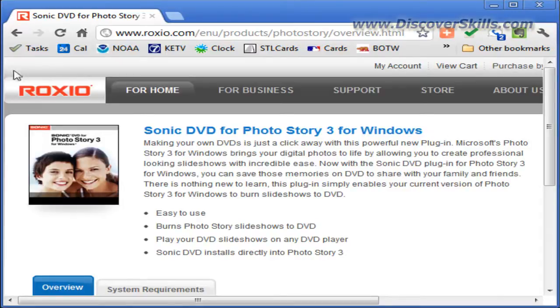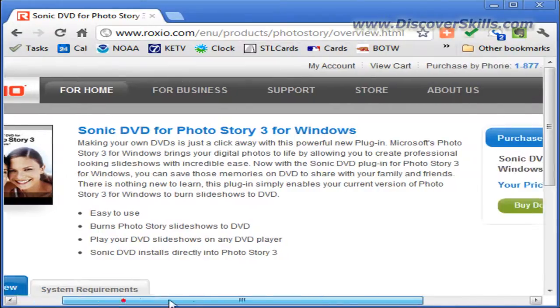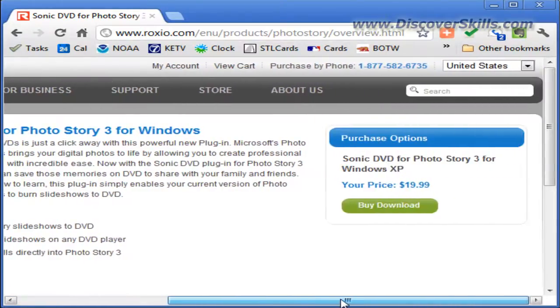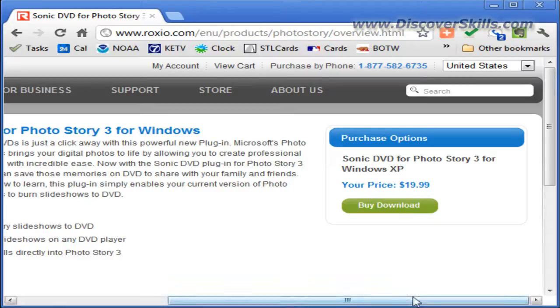It takes you to Roxio, which purchased the Sonic plug-in. When you come to this page, you can see that you can get this plug-in for only $19.99 and it's a download, a direct download to your computer.